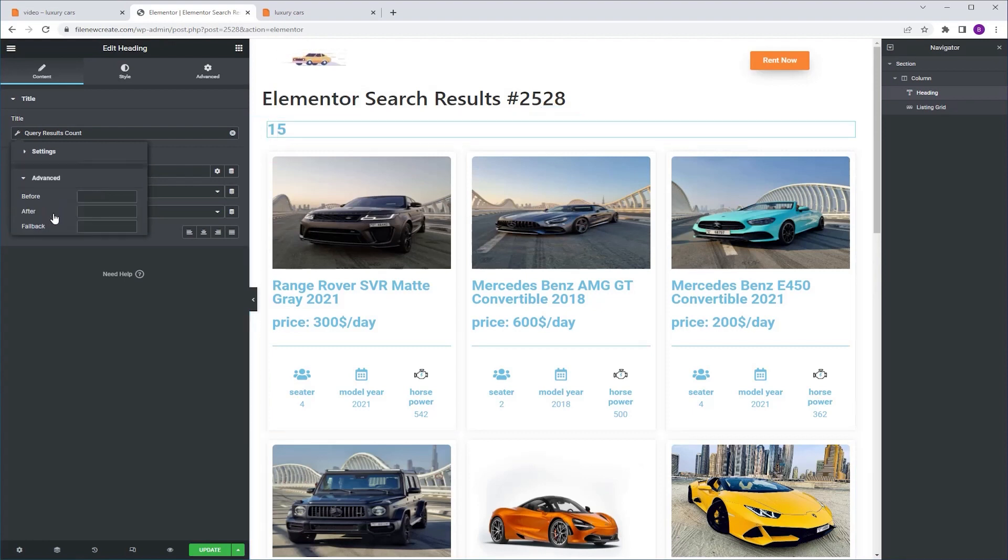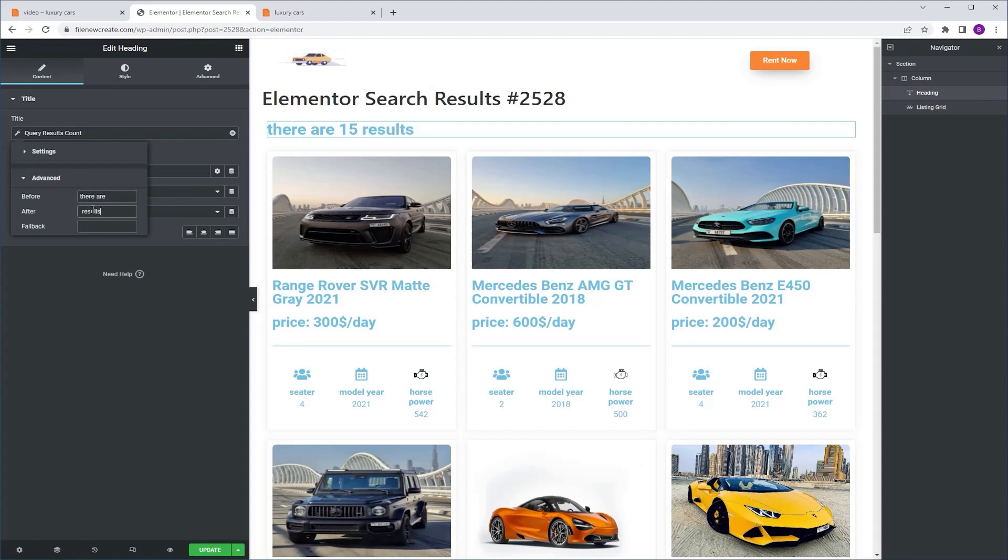Next I'm gonna go to advanced and in the before field I'm gonna add there are and in the after field I'm gonna add results. I'm gonna align it to the center and I'm gonna update.